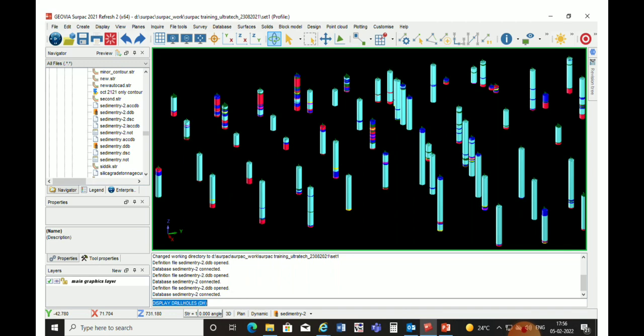All the colors are now displayed on our drill holes. Now we can go to the cross section and create our strings as per our lithology, or we can view the SA values of that limestone, and then digitize our lithology based on those attributes. All these things we will learn in our next chapters, so goodbye till the next chapter.